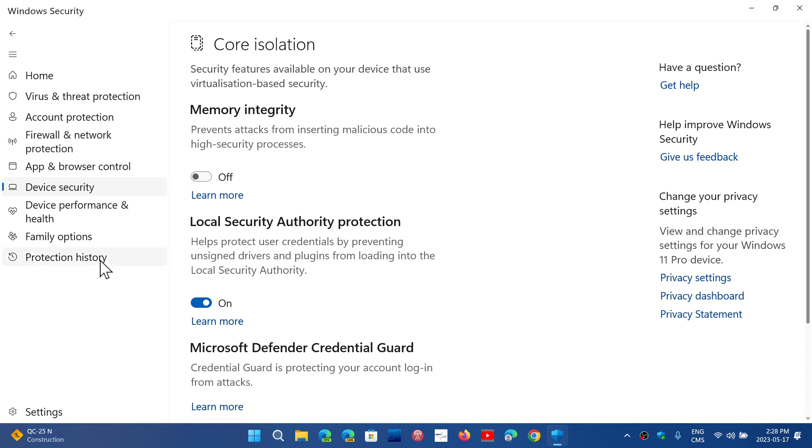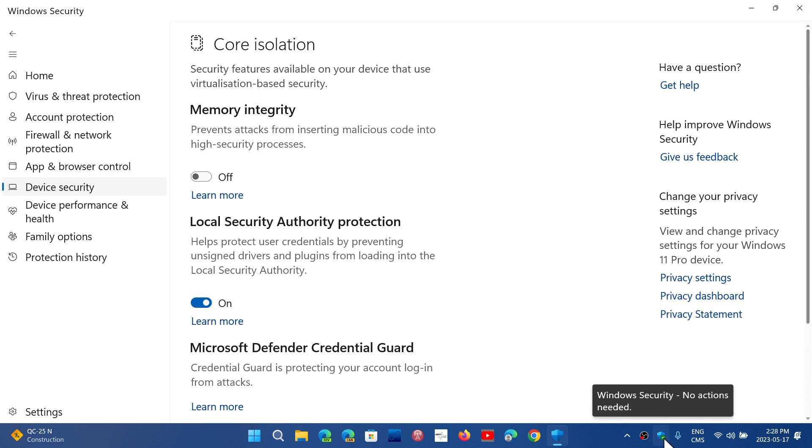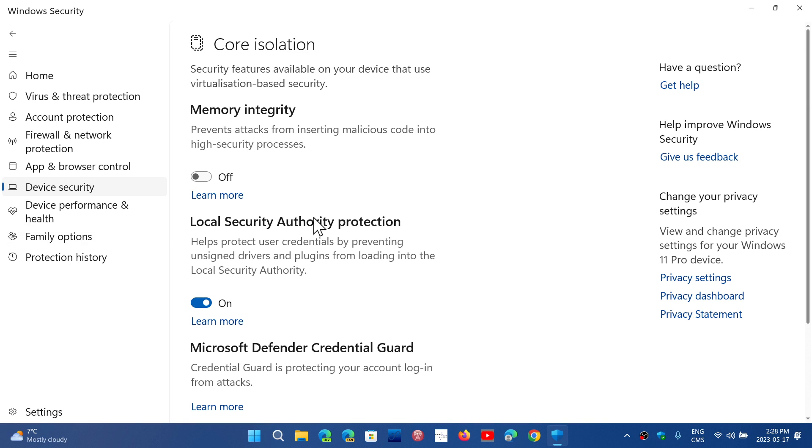A lot of you have been mentioning that you don't see local security authority protection - it's not there. The problem with this is that some of you have the error, so you'll have a yellow triangle telling you that local security authority protection is off, but when you go and check you don't see it in the options.